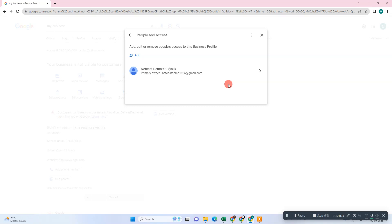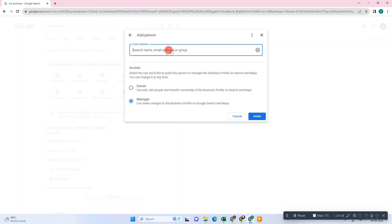Now in order to add managers to access your Google Business profile, just click on 'Add Manager'. You need to type the email ID of this person. I'll just type in an email ID here.